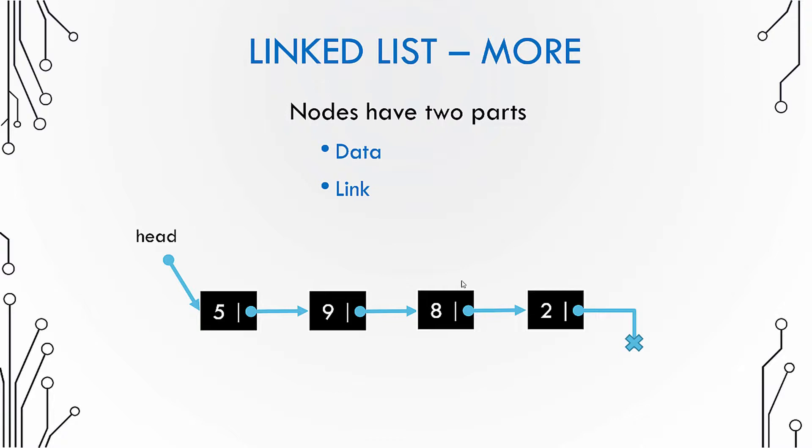So in order to get to a particular element in a linked list, you use the head. You start with the head and then you traverse to that particular node.